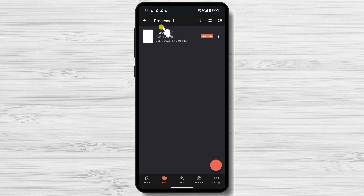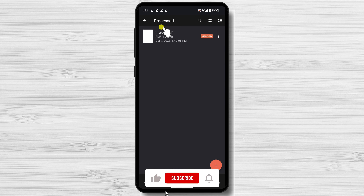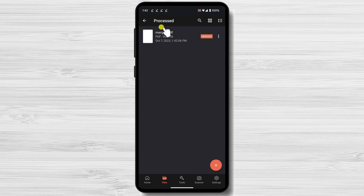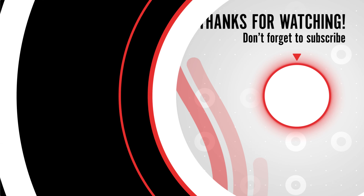Once you've merged your PDF files, it's a good idea to review the merged PDF file to make sure that it's correct. You can do this by opening the merged PDF file in a PDF reader and scrolling through the pages. That's it — you've now learned how to merge PDF files into one on your mobile device. Thanks for watching. If you have any questions, please leave them in the comments below, and don't forget to subscribe for more tech tutorials and tips.